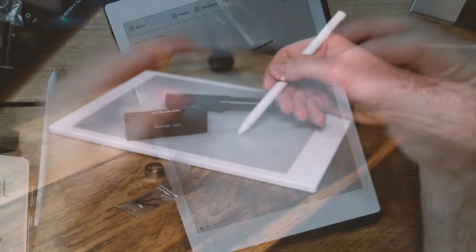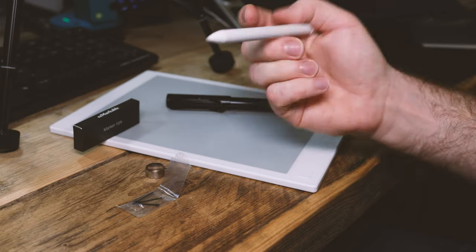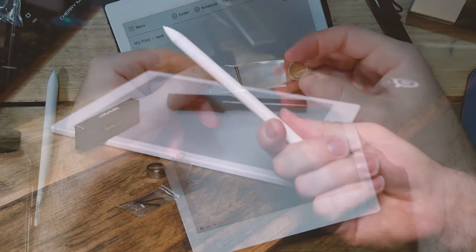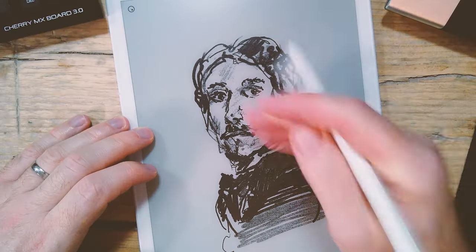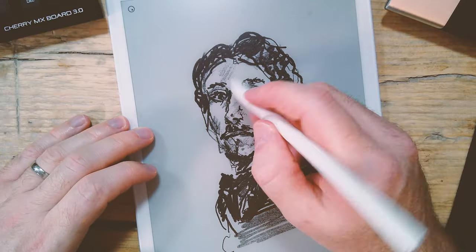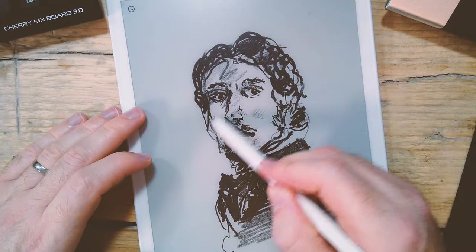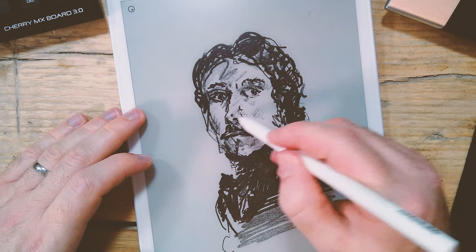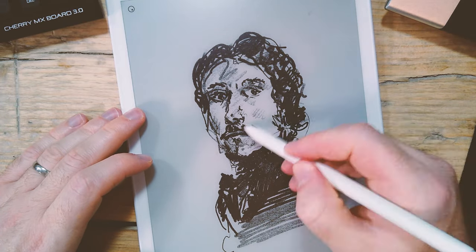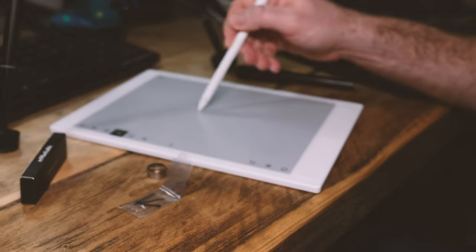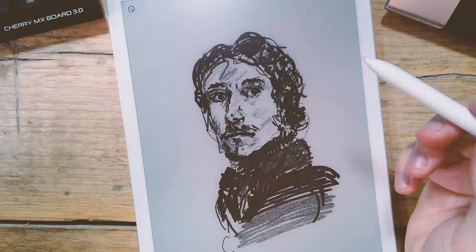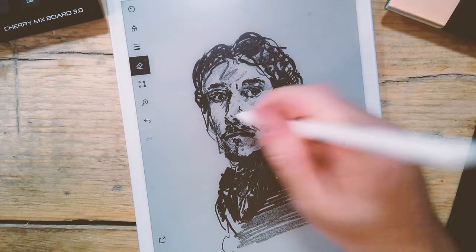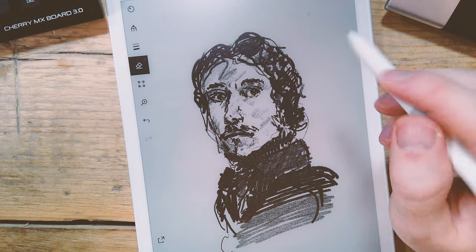The white marker you get with the Remarkable is absolutely fine and writing on the Remarkable does feel really close to writing on paper. They've obviously spent a lot of time working on the Remarkable to make the feel of that nib on the screen feel as close to pencil and paper as they possibly can.